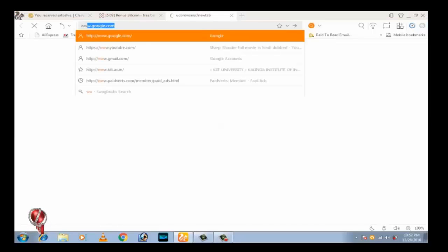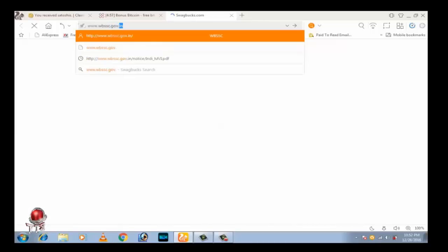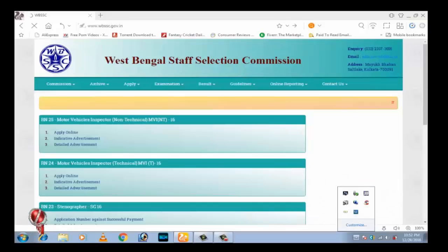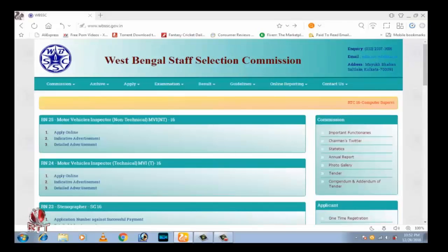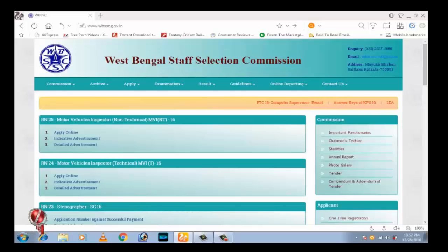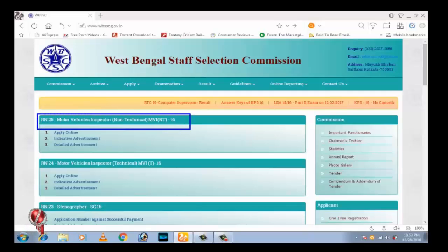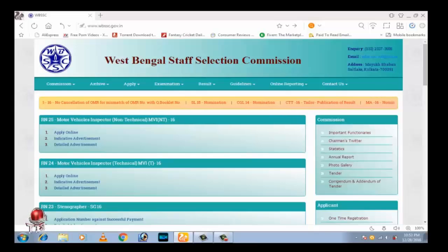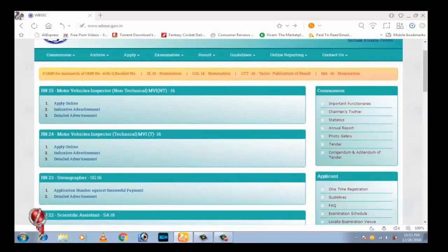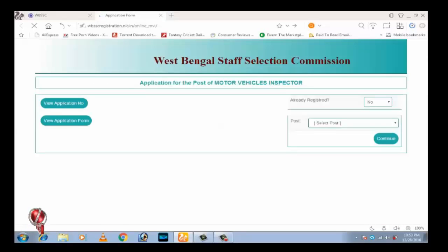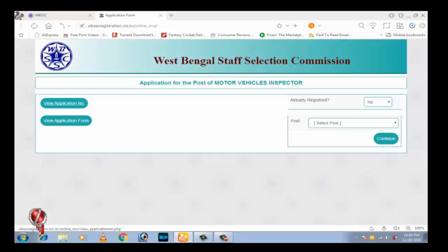Please go to your address bar and type www.wbssc.gov.in, full form West Bengal Staff Selection Commission. Application for the post of motor vehicles inspector. If you already applied for the post, select yes.